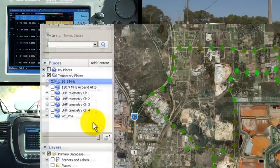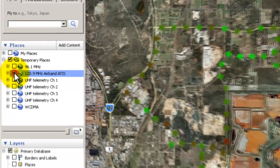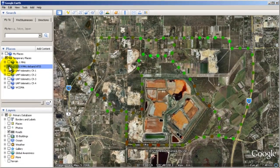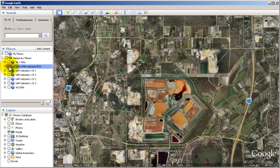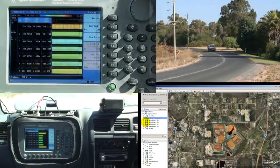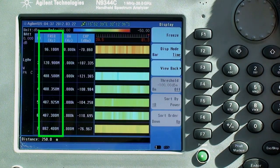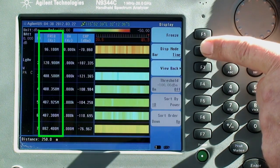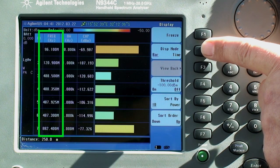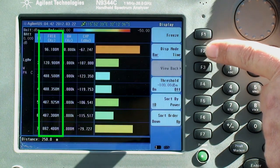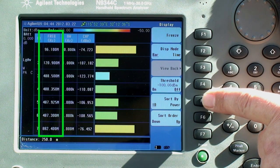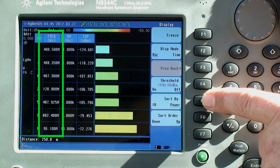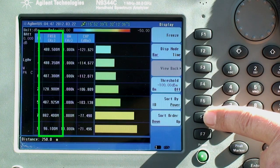Here, we're using List Mode to measure an assortment of broadcast, airband, mobile phone and UHF telemetry channels. We can enter up to 20 frequency channels to be scanned, and these can be any combination of frequencies within the range of your HSA, up to 20 GHz on the N9344C model we're using here.